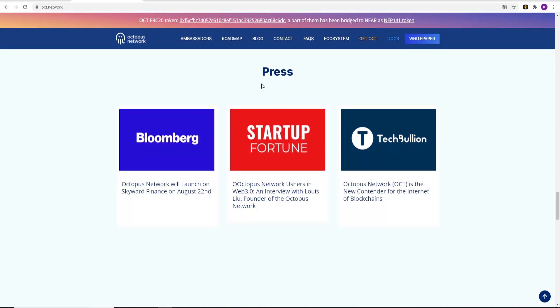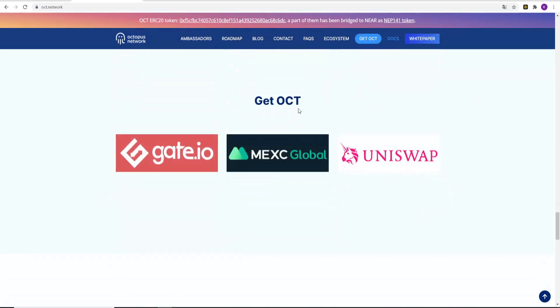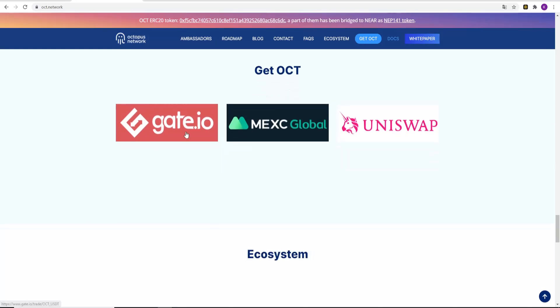The press on Bloomberg, Startup Fortune and TechBullion. Get OCT tokens. It is already listed on Gate.io, Maxc Global and on Uniswap.